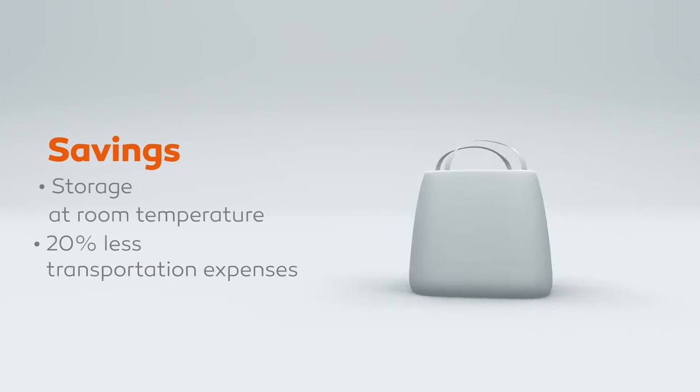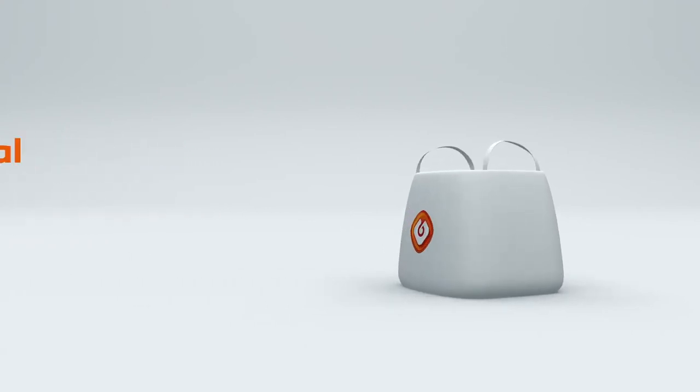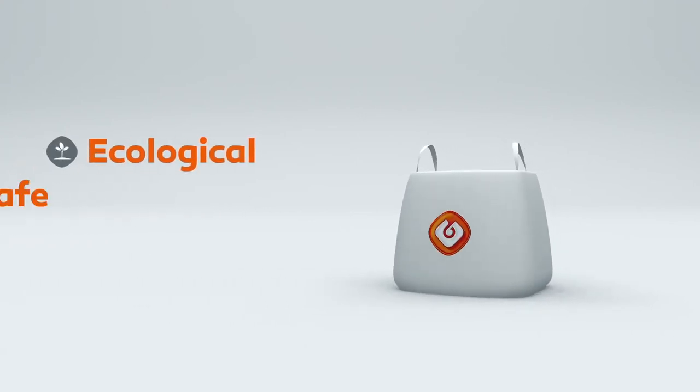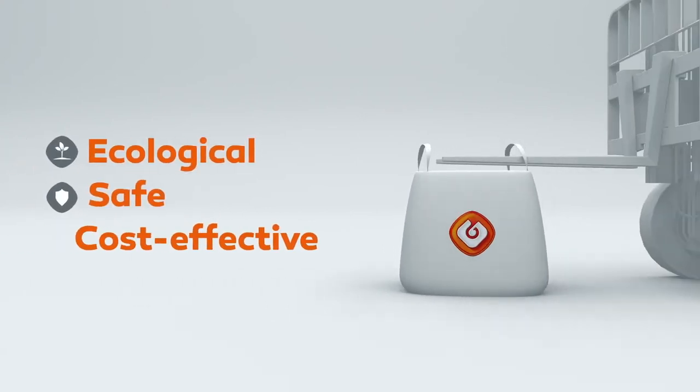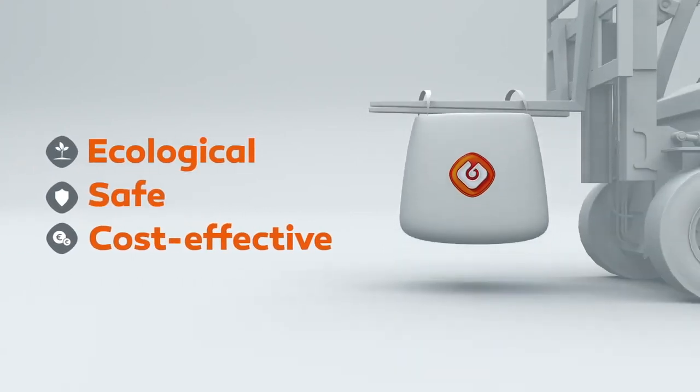In conclusion, bitabag is ecological, safe and cost-effective.